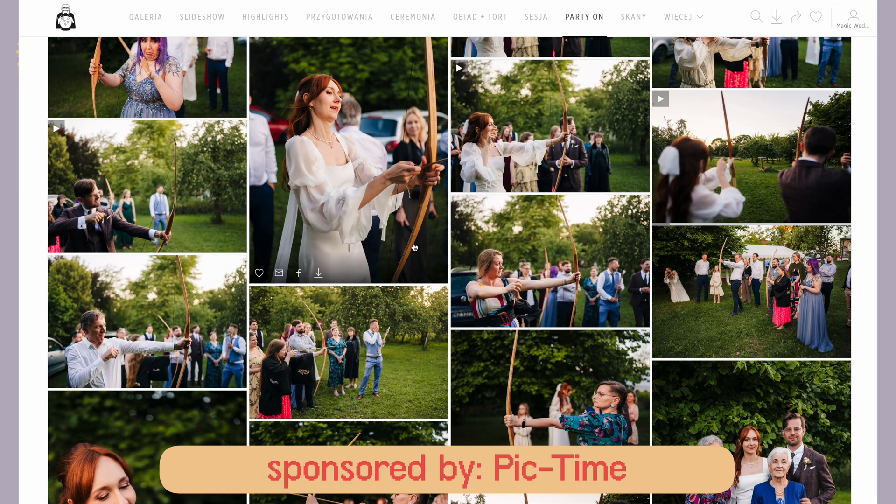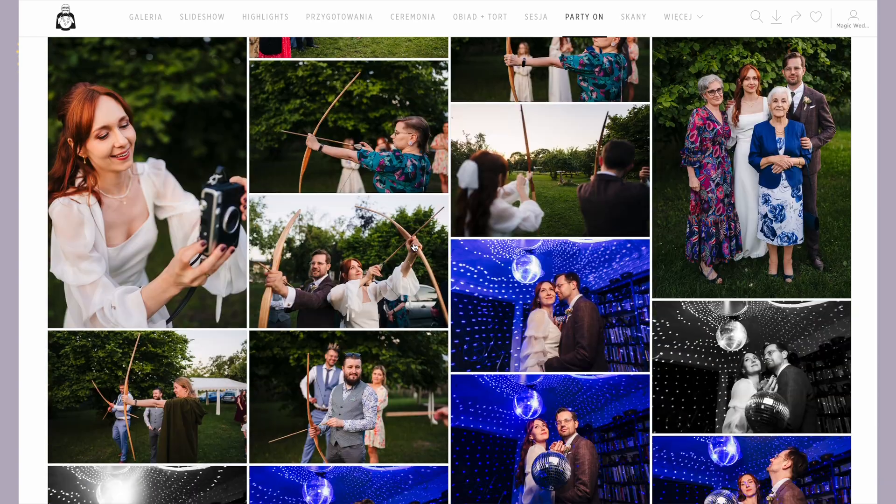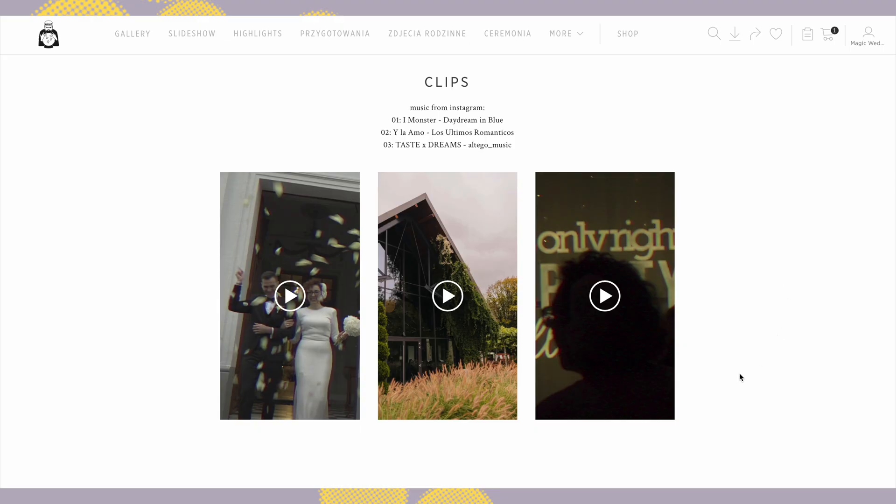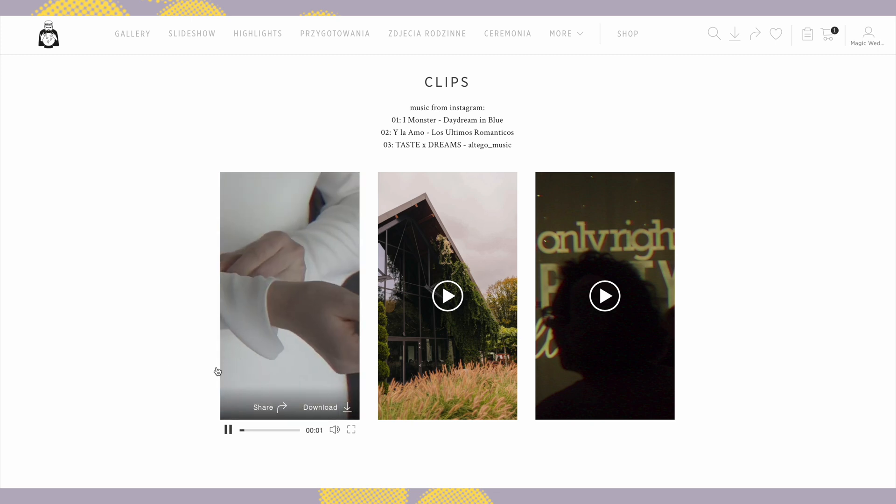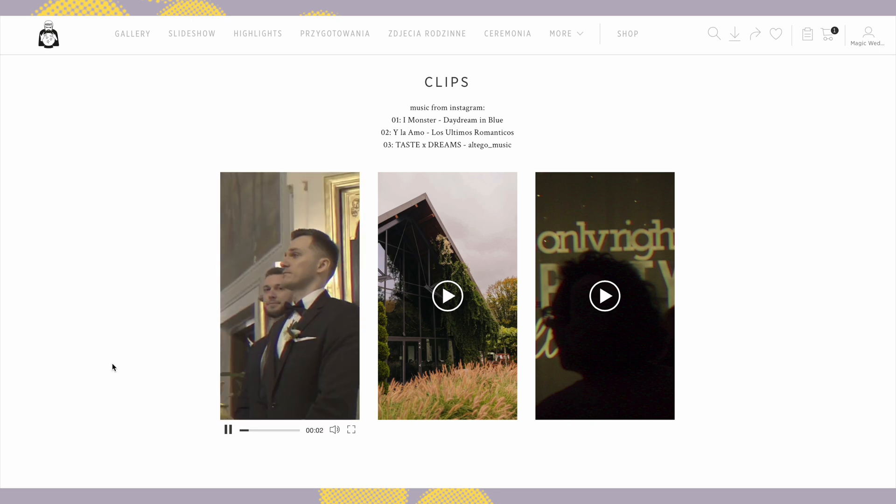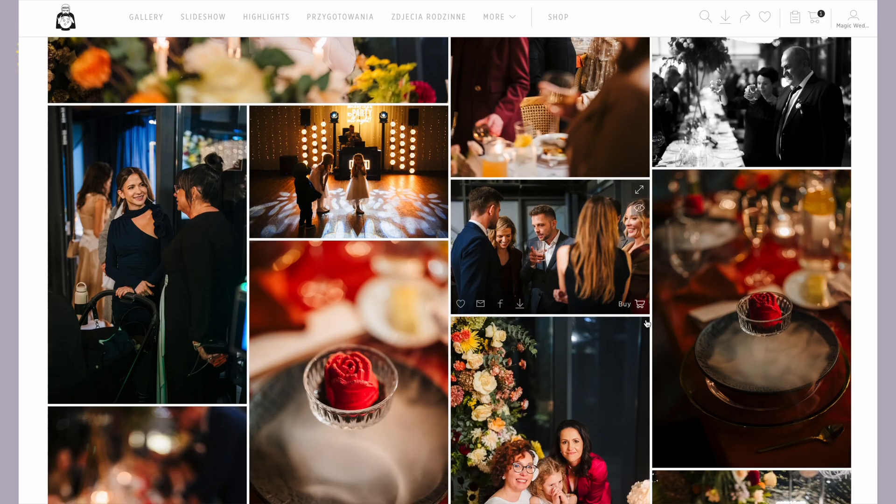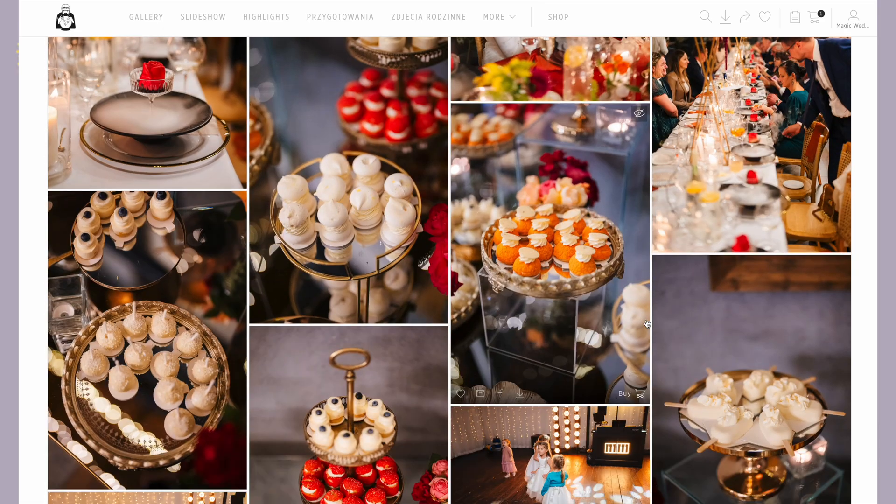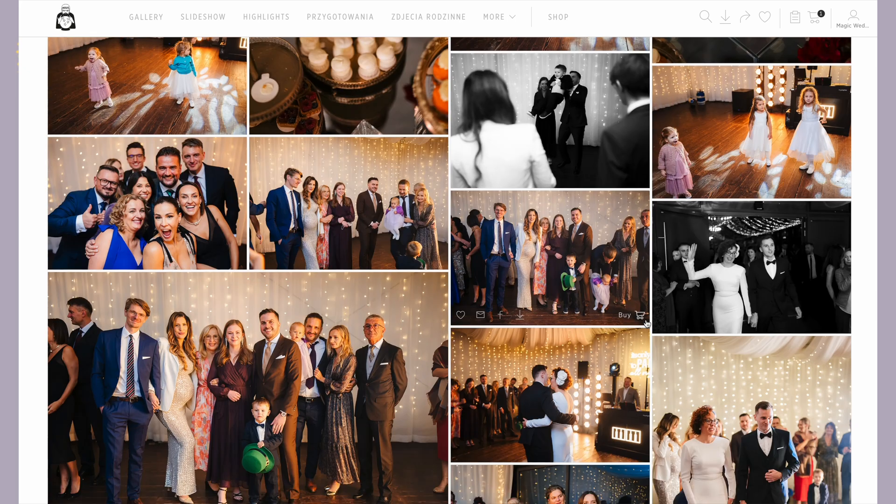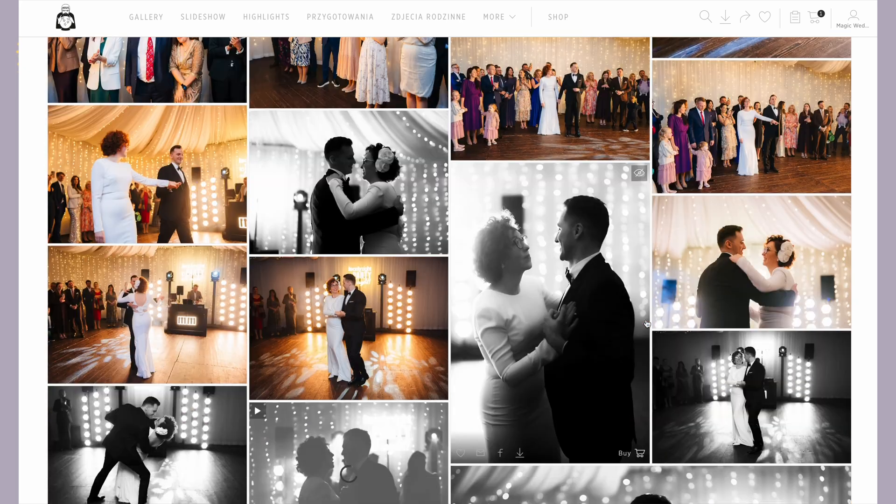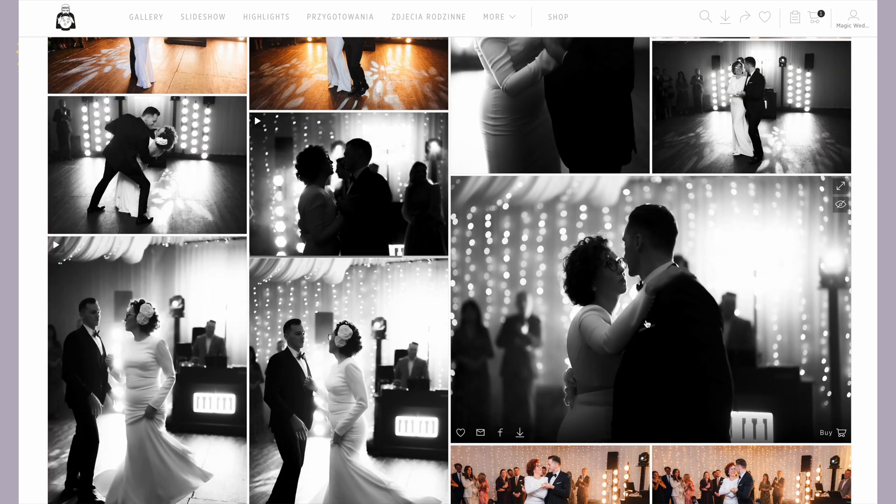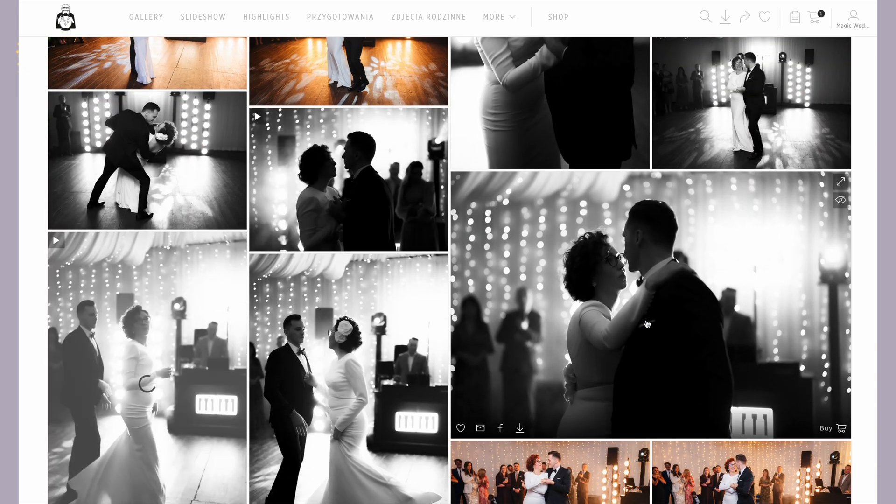It also lets me deliver videos and short clips, making the gallery feel more alive and immersive for my clients. Instead of just static images they get a full experience with motion, which makes a huge difference.